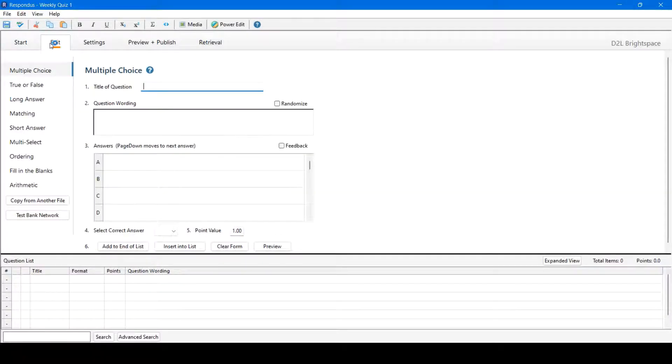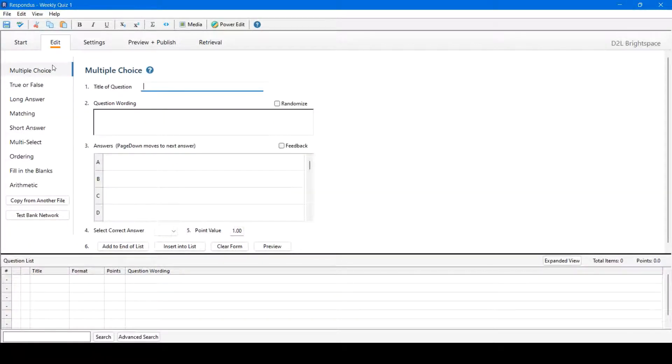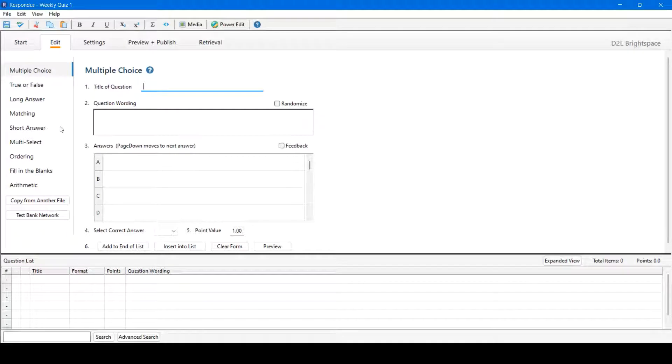From here, we'll move on to the Edit tab now. You have a variety of question options available to you, such as multiple choice, true or false, long answer, etc.